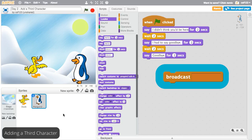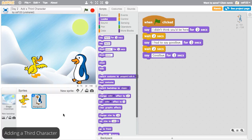The broadcast block makes complex stories easier to organize. To start, plan for a third sprite in your story. In this example, a sprite will come in at the very end and say a closing line.